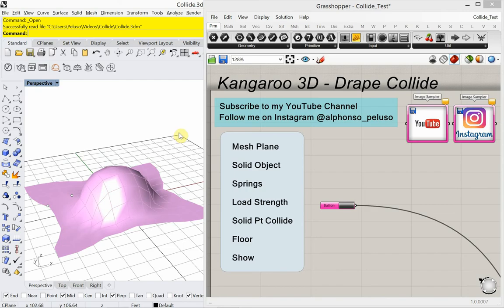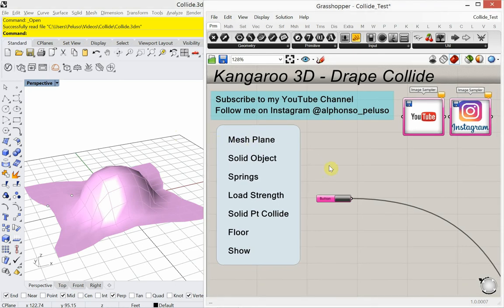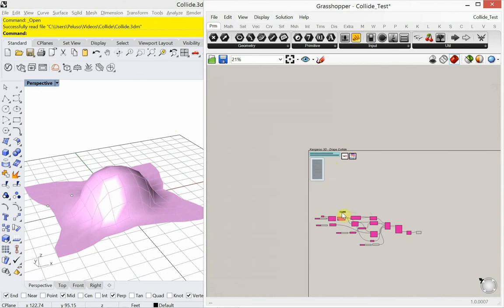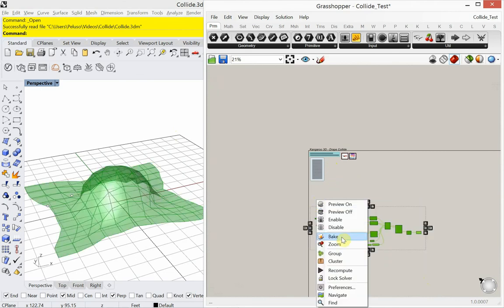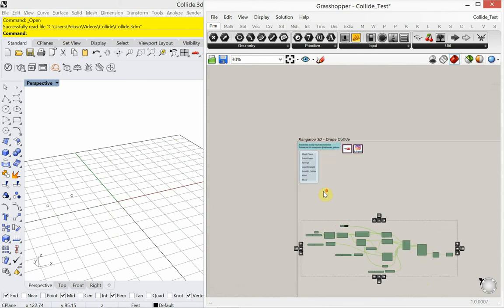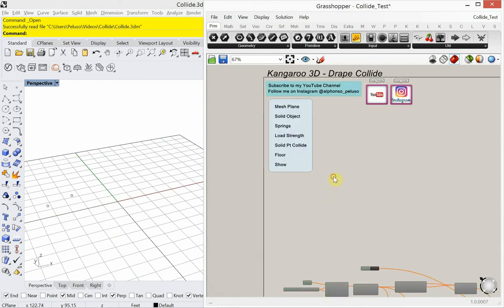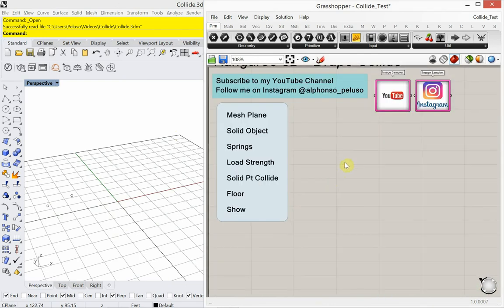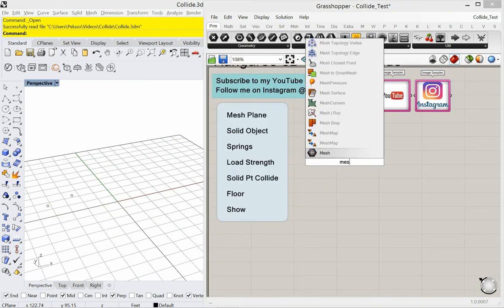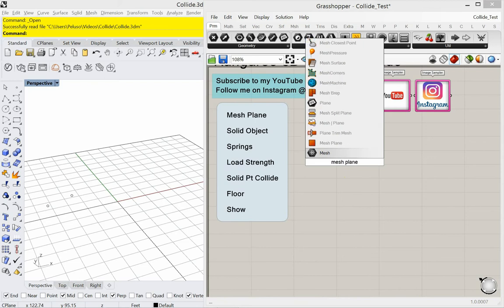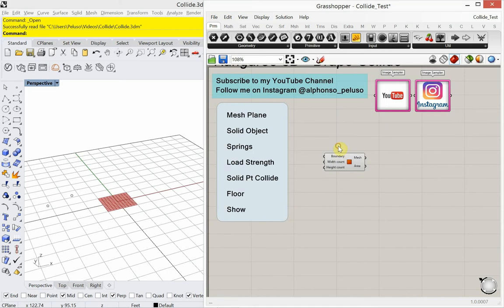Let's get started in today's tutorial. The first thing that we're going to need is a mesh plane. I'm just going to move some of this stuff out of the way and disable this lower part of the definition. We're going to start with a mesh plane. I'm going to double-click and type in mesh plane.